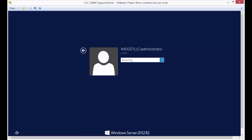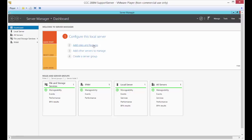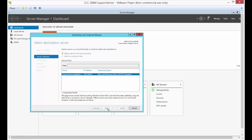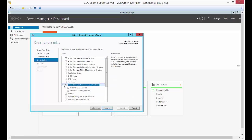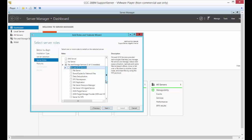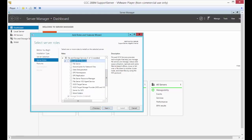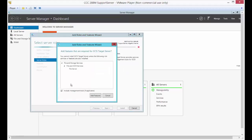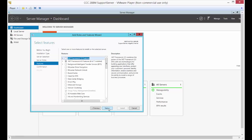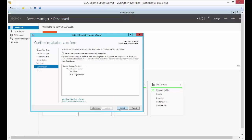Let's log in and go to Add Roles and Features. Under our roles, we need to expand File and Storage Services, then expand File and iSCSI Services. We're going to choose iSCSI Target Server, go ahead and add the features, then click Next, Next, and Install.